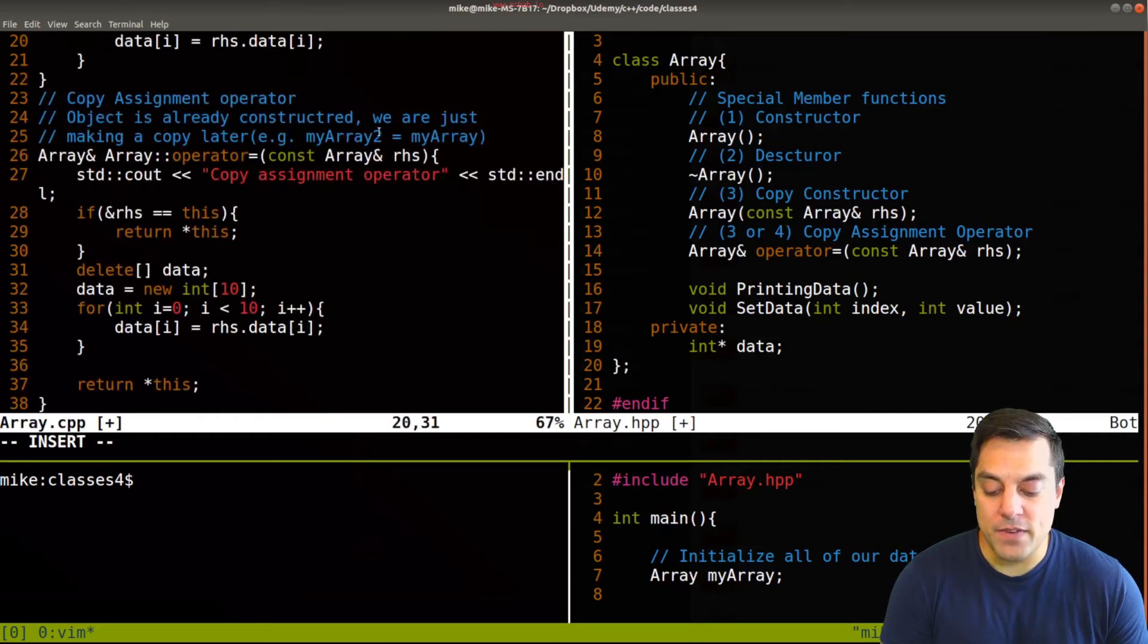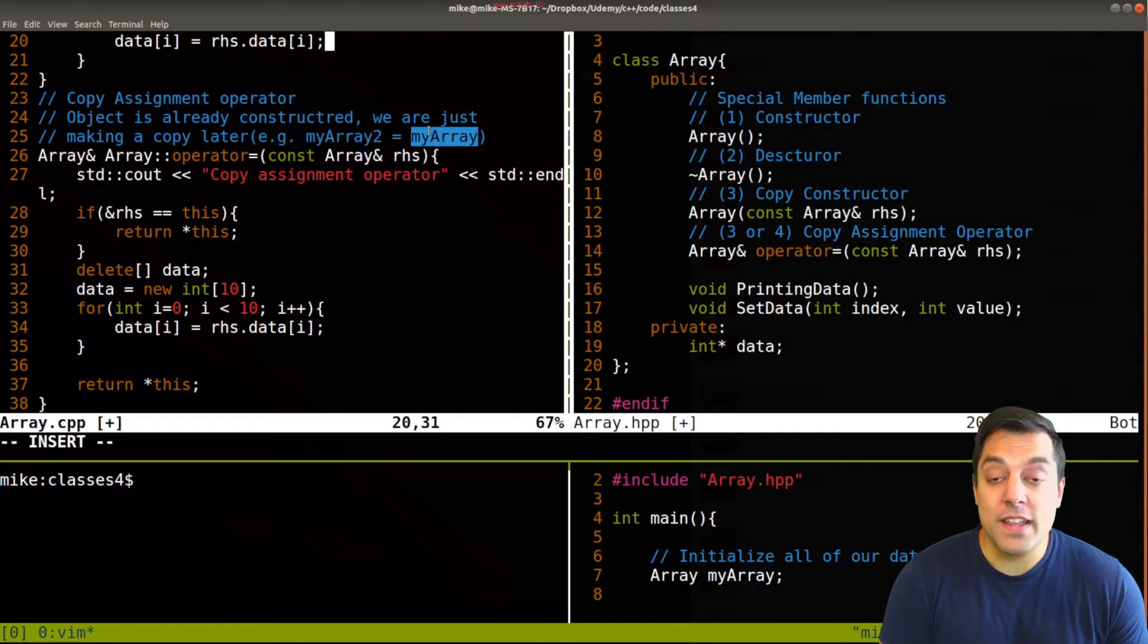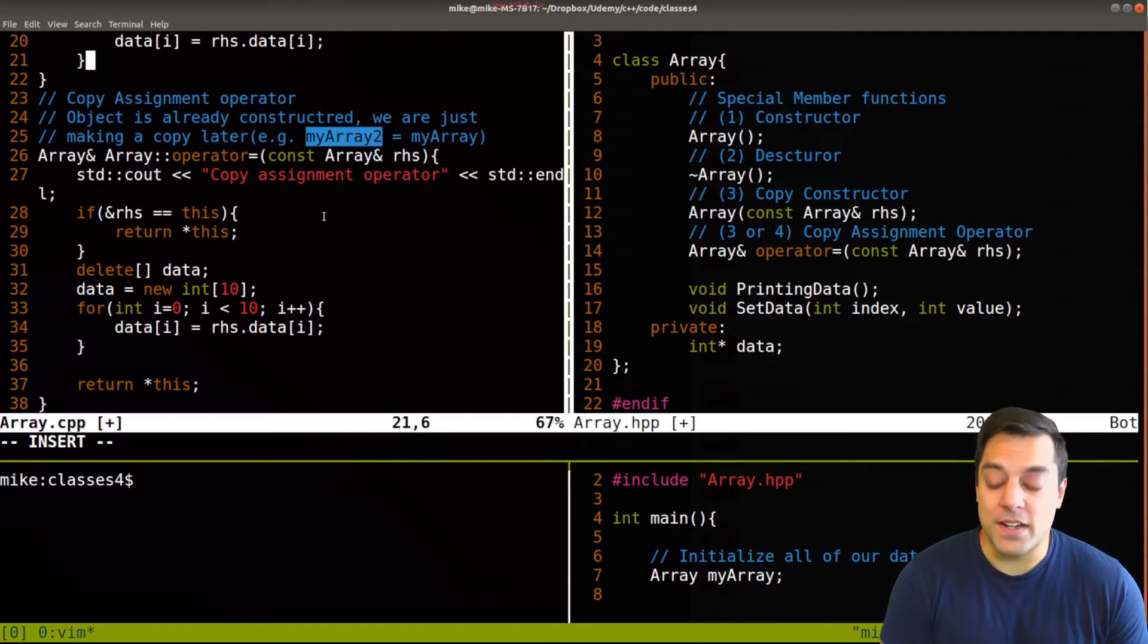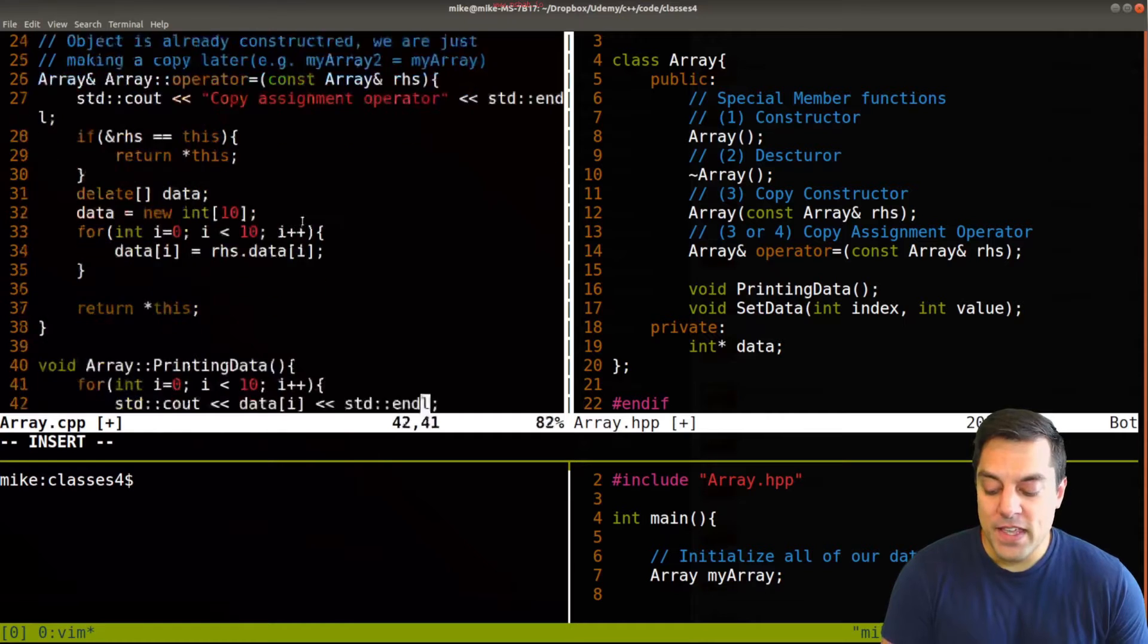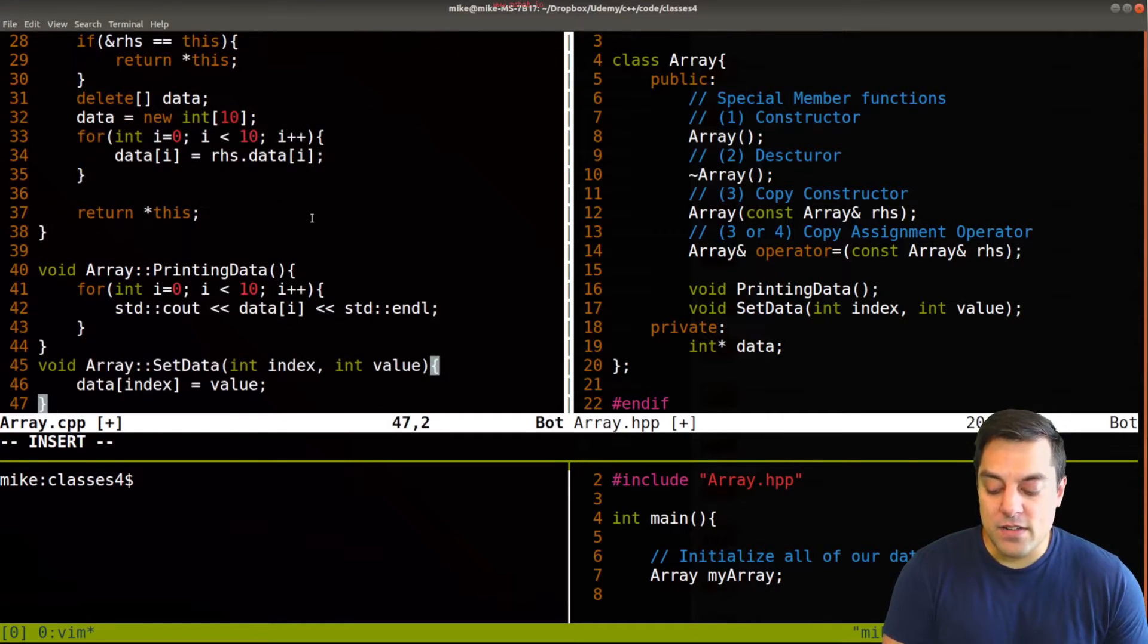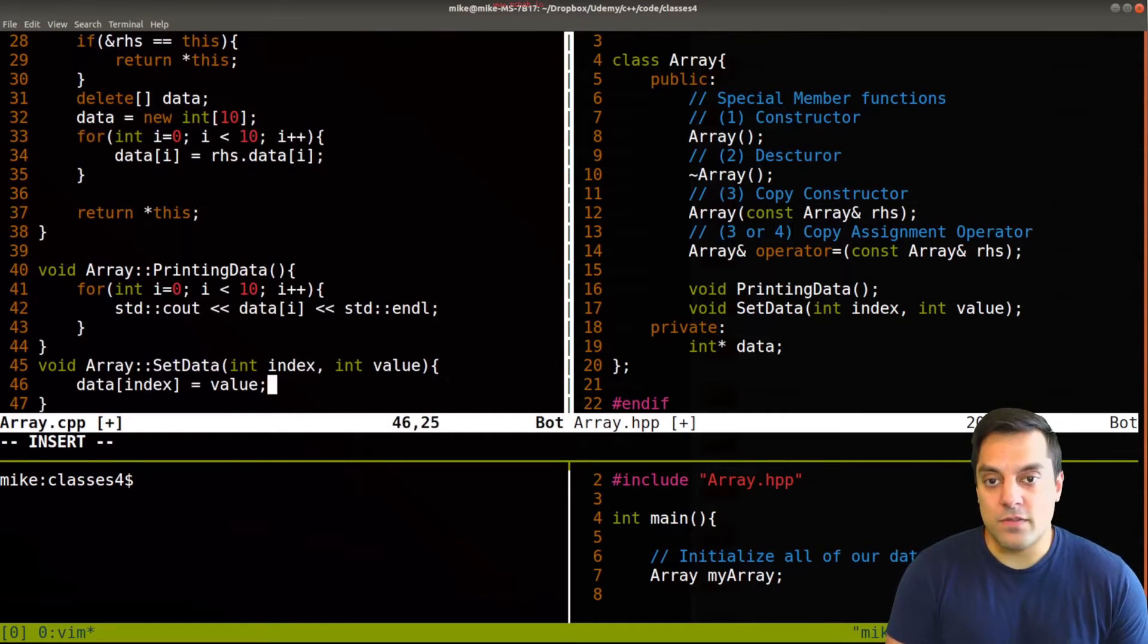Okay, so that would copy everything from my array here on the right hand side into my array two. And then we have the rest of our helper functions here.